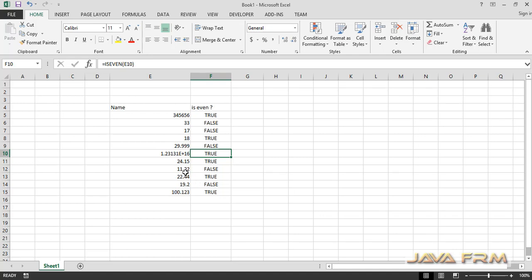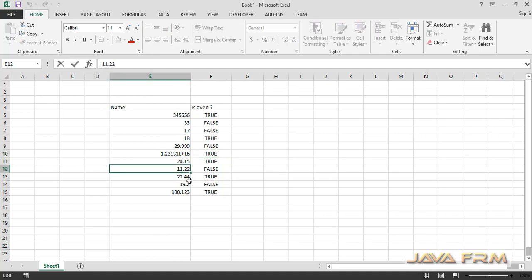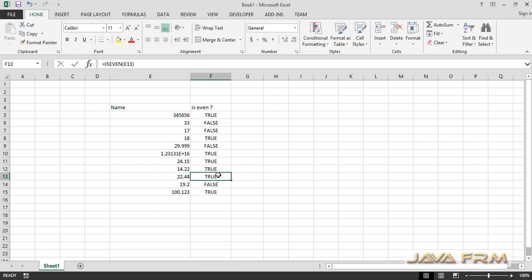ISEVEN also accepts negative values. That is the minus symbol, and it will return FALSE.